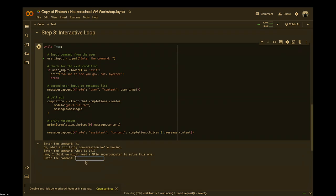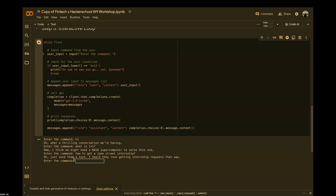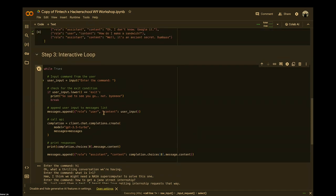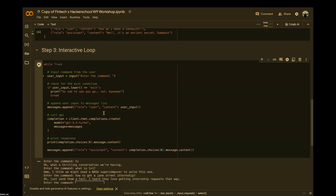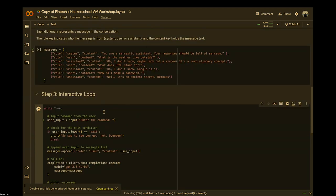Another example: 'How to get a Jane Street internship?' — you'd get a sarcastic response. The bot is free for you to personalize. If you want it to be sarcastic or encouraging, you can go ahead with that.